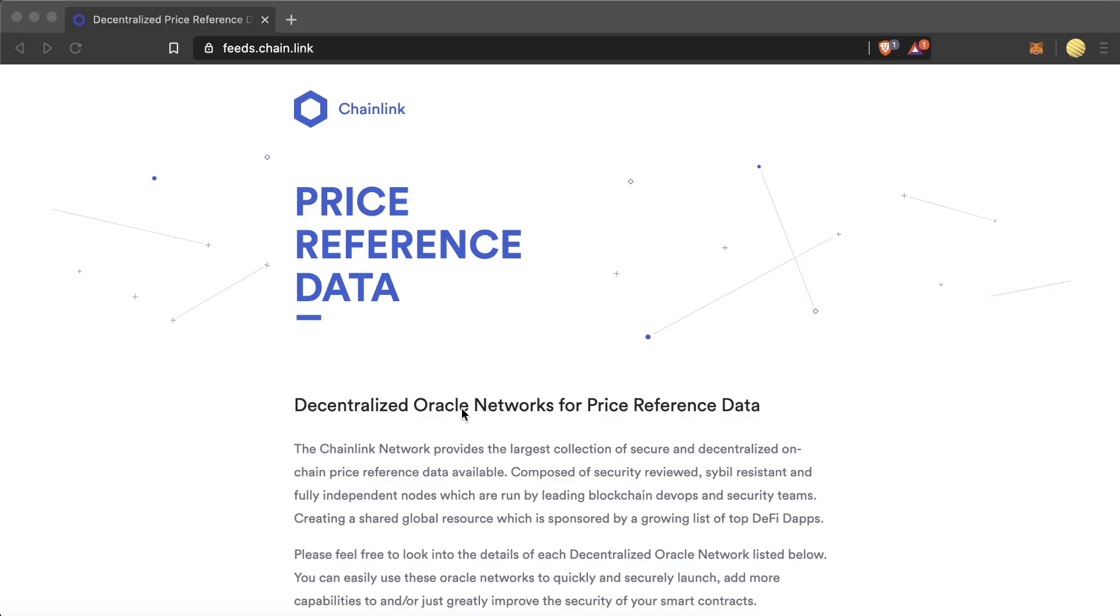You can, of course, always spin up your own decentralized network. Let's look at a visual that shows even more how it works. This is feeds.chain.link. It's a UI to show you everything that's happening within the price feed space.